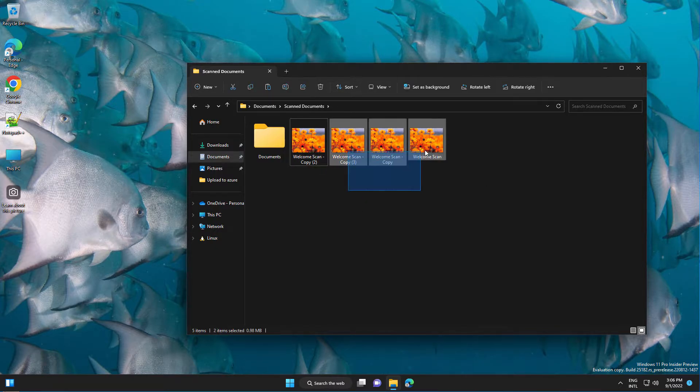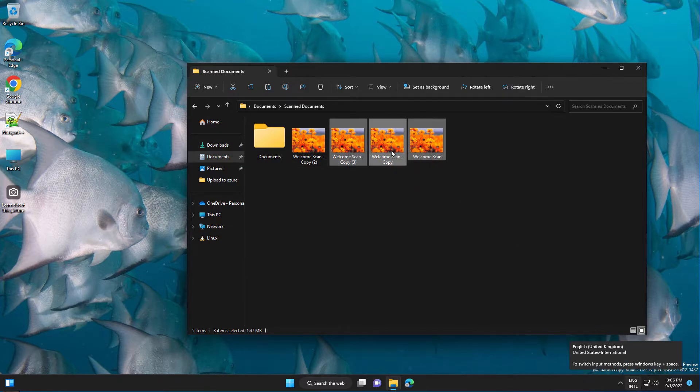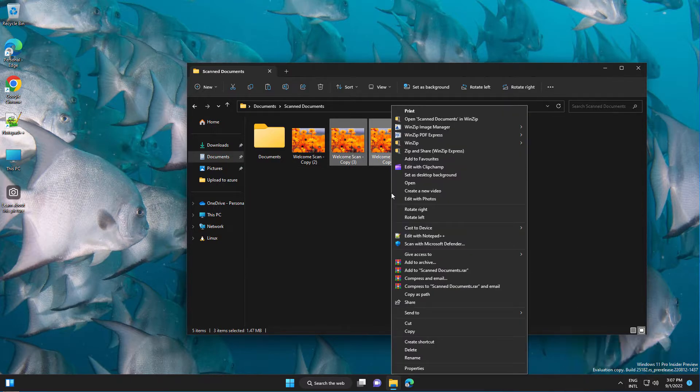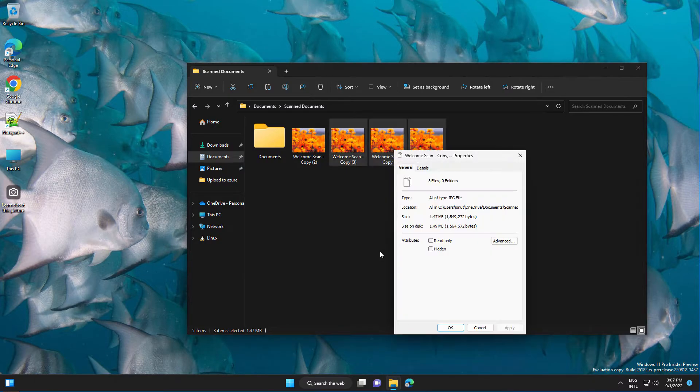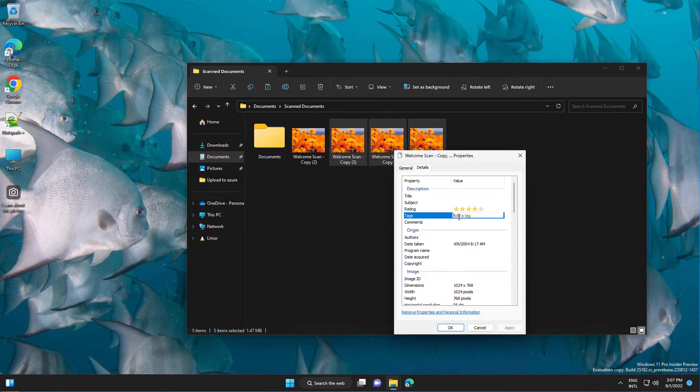So if you select the files, right-click on them, go to Properties again, then Details, and the same way you can tag them.